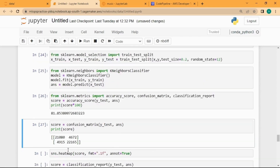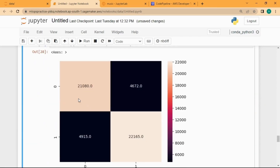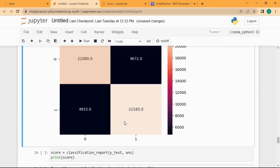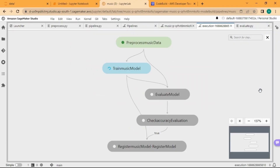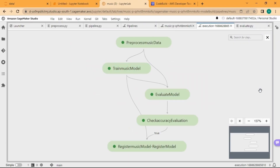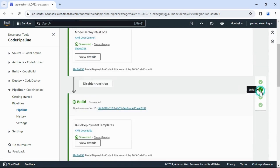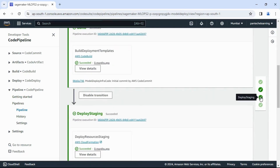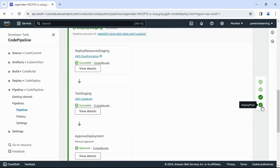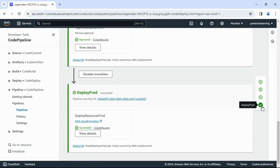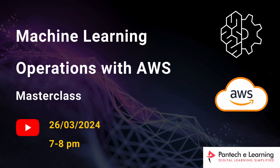It could be data integration, machine learning notebooks, creating pipelines for machine learning, and then performing CI-CD to stream the model into production.